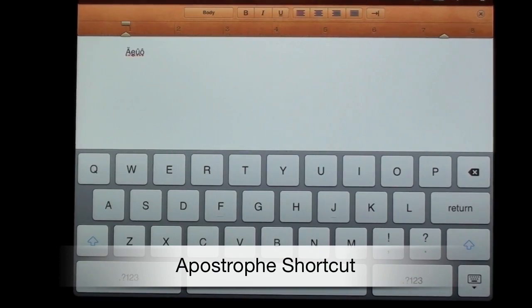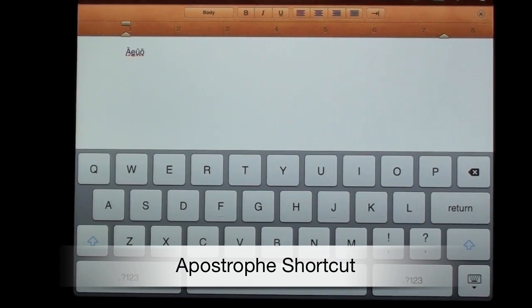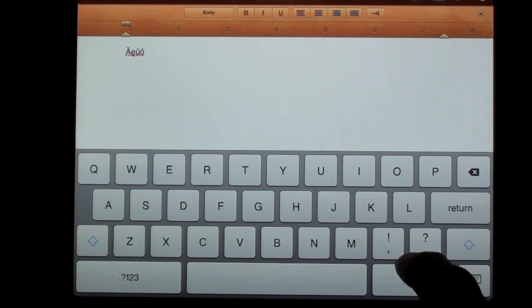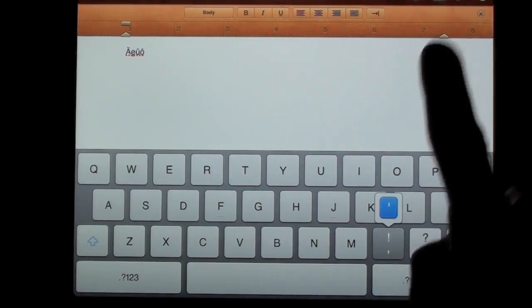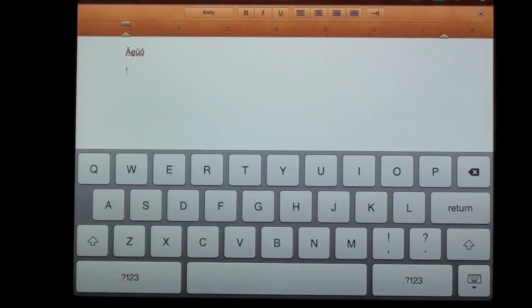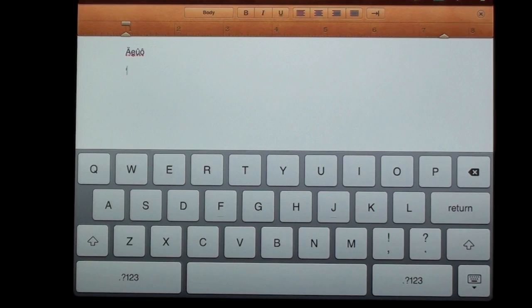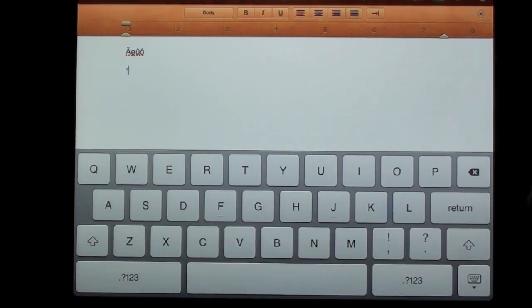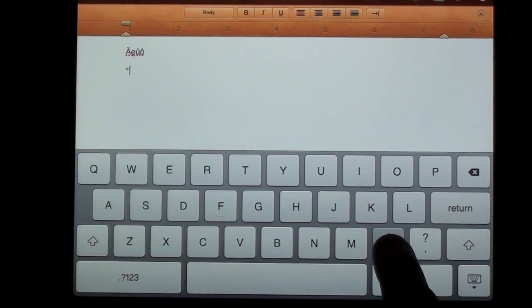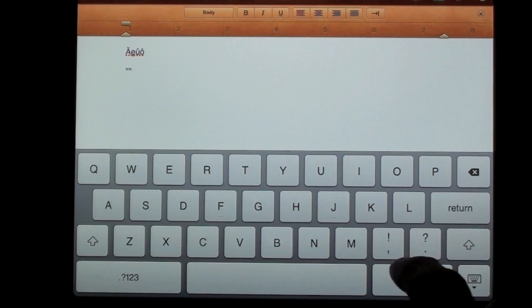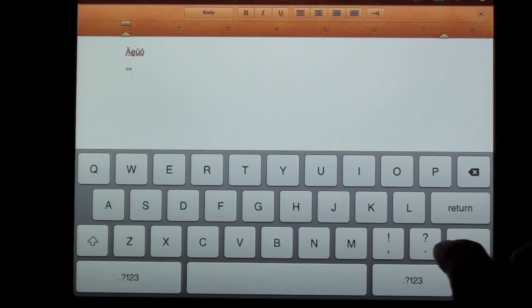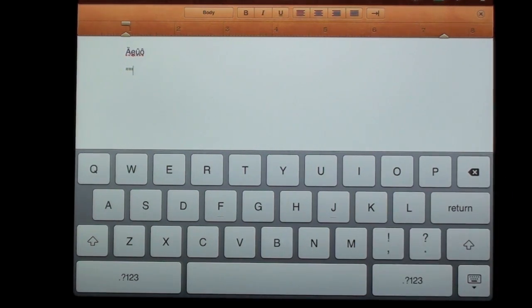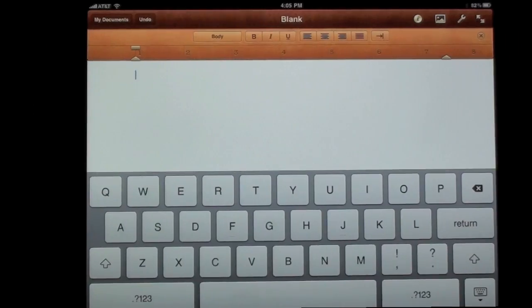Now how do you get to an apostrophe without cycling through the keyboard? Well on the home keyboard or the main keyboard all you have to do is swipe up on the exclamation comma key. So once again all you do is swipe up. Now if you hold down the key you'll see the character itself, but it's the one key where all you have to do is swipe up to get access to it.